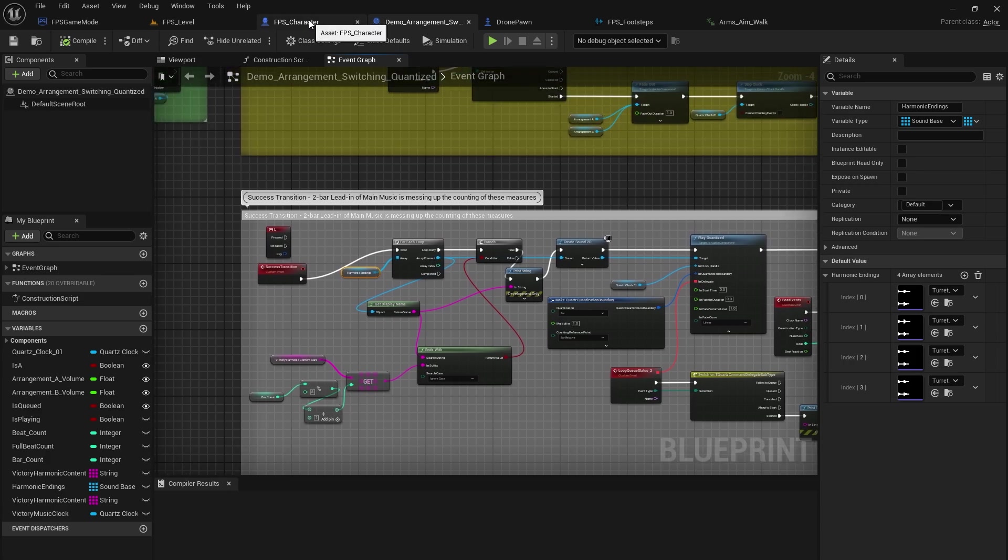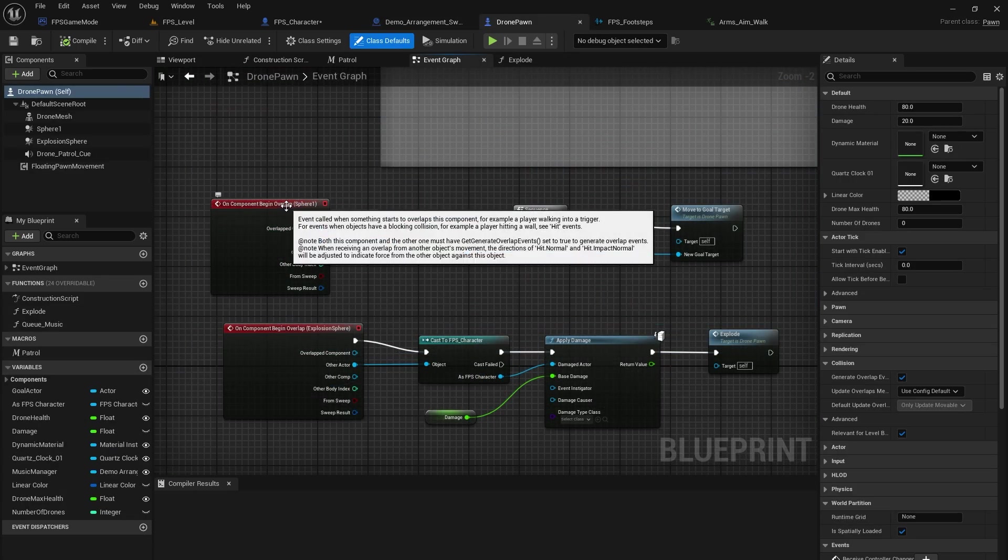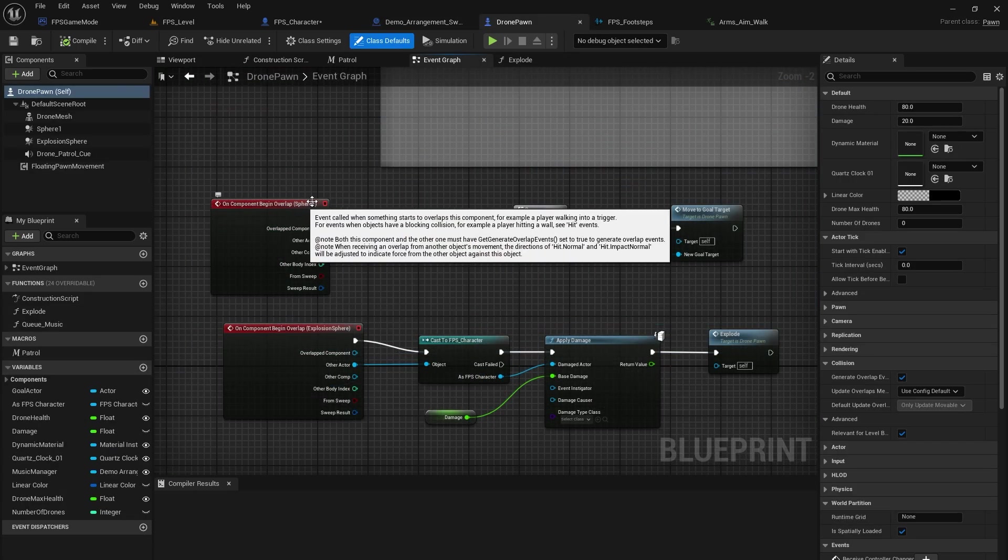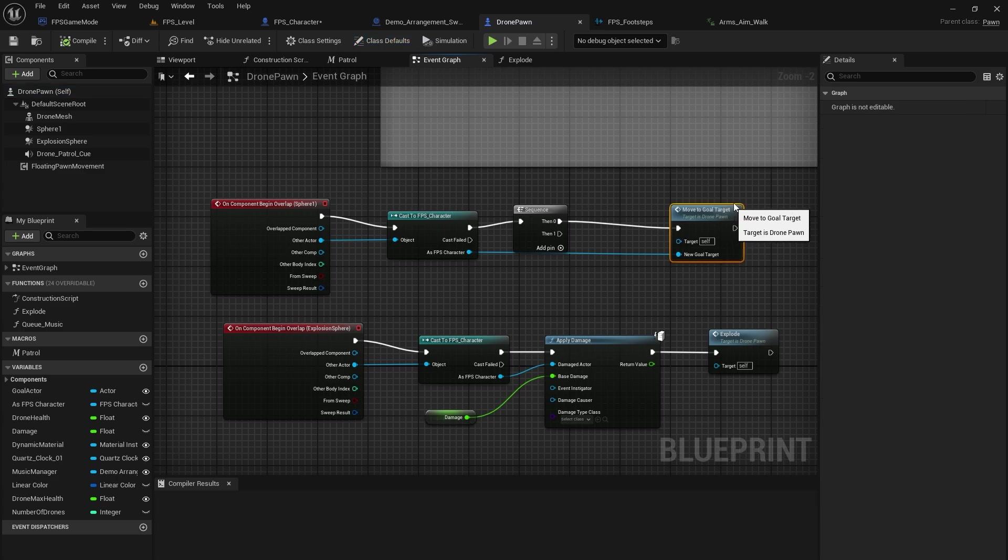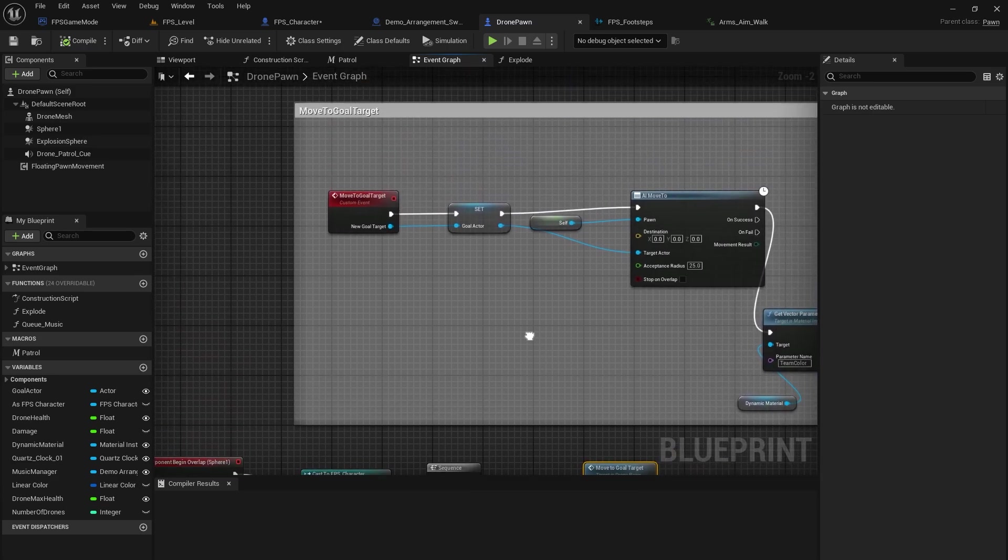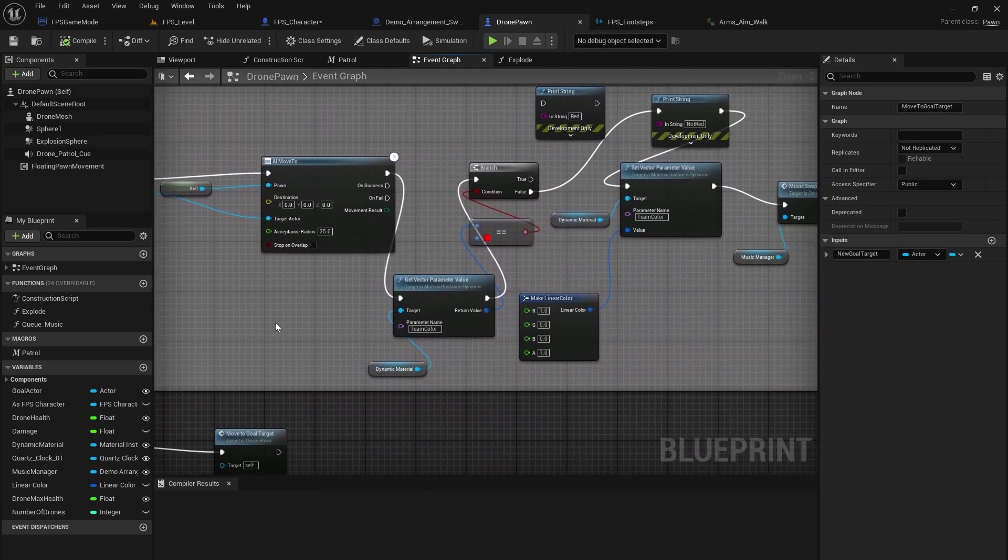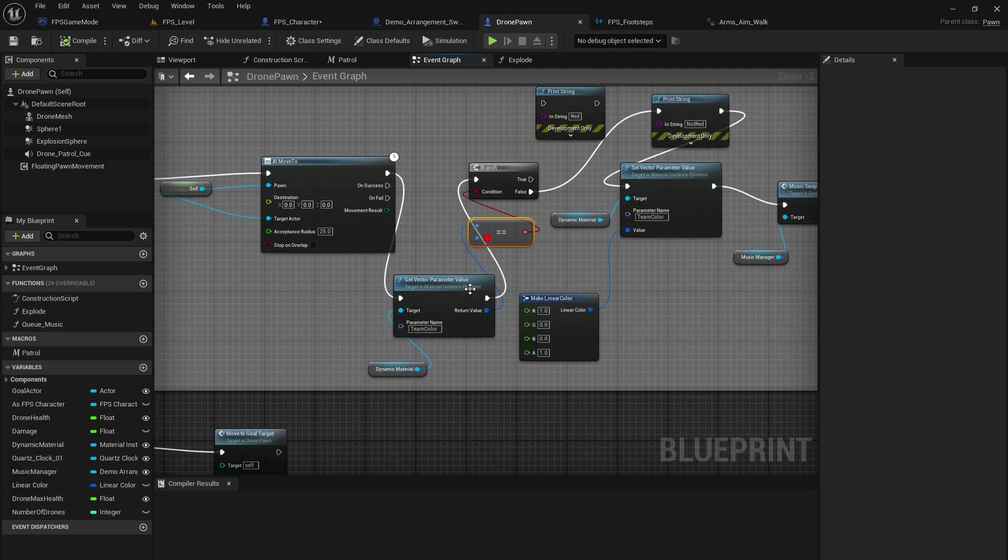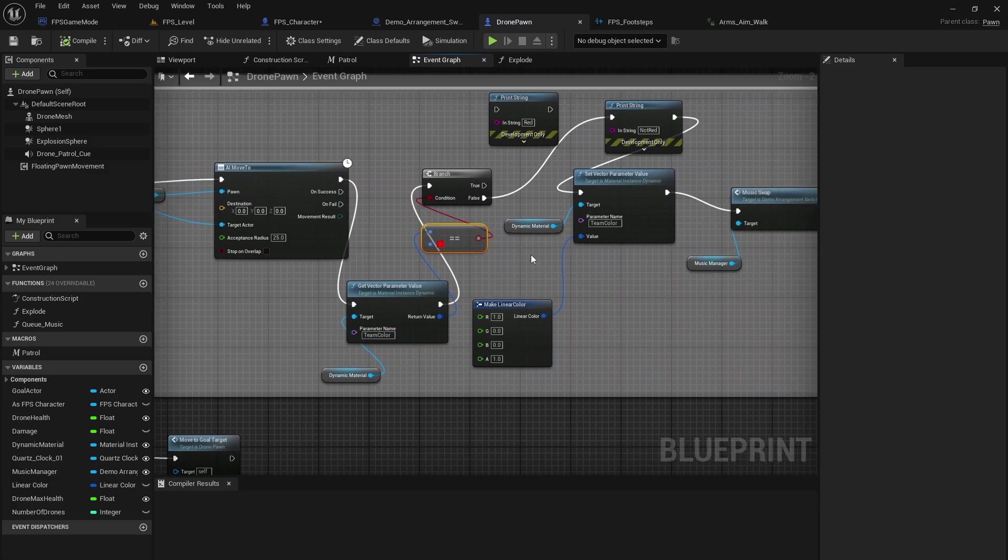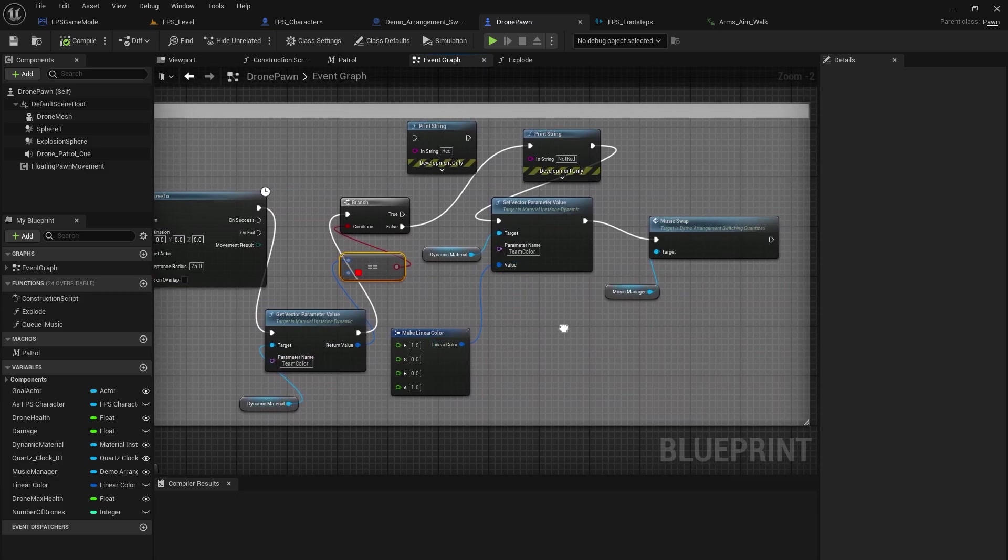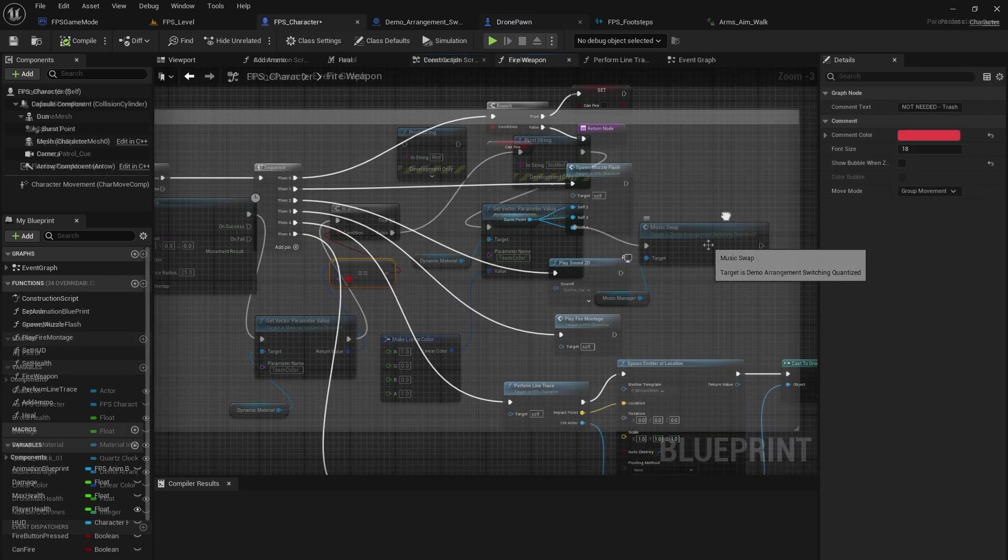Now you're probably wondering where exactly all of this lives. So I do have it in a couple of different spots. We have an on component begin overlap, and this is when the player actually overlaps a collision sphere that makes the drone go aggro. So this is move to goal target, which is up here. So we actually changed the color of the team color to red. So that makes it quote unquote aggro, and the music swap will happen from there.